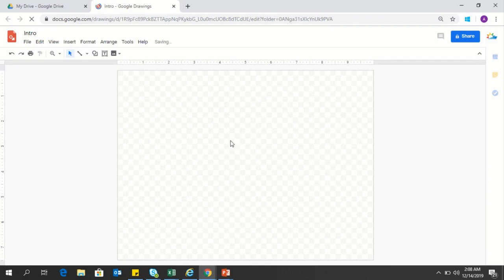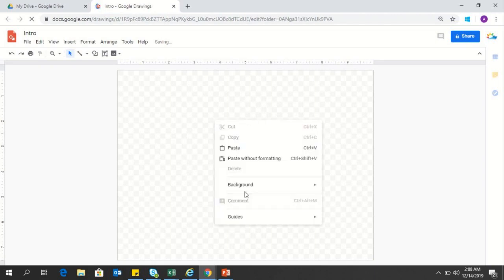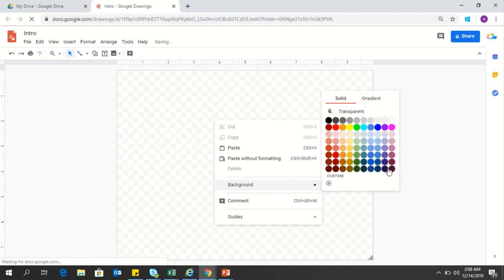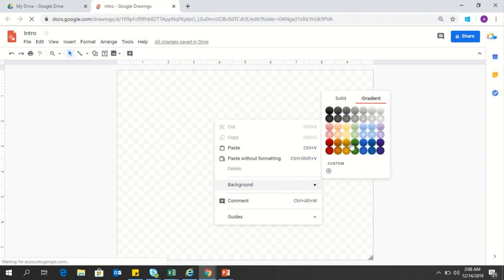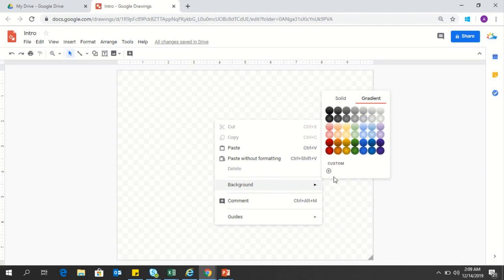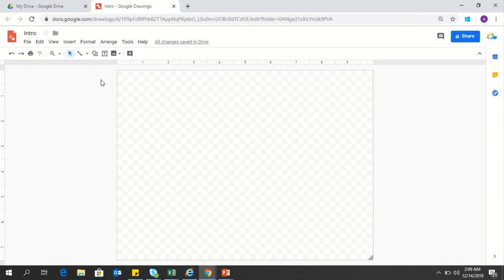This checkbox screen is showing that the background is transparent by default and you can change it by right clicking here. These are the background options. You can select from the solid colors which are available here or from the gradients which are also part of this background theme. Or in case you have something within your mind or within your organizational theme, you can custom make it.